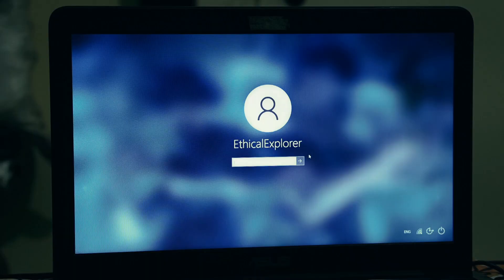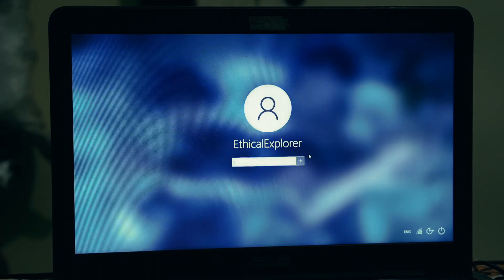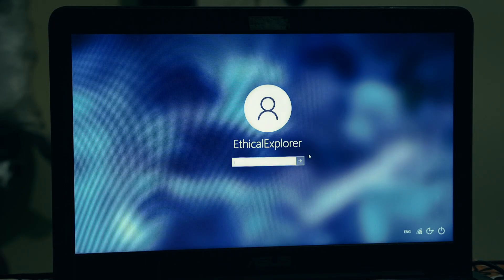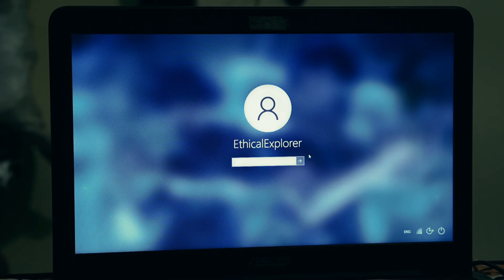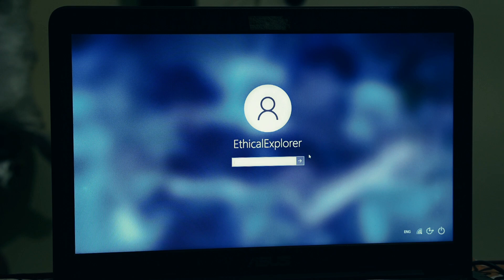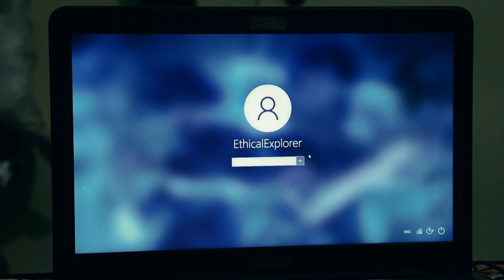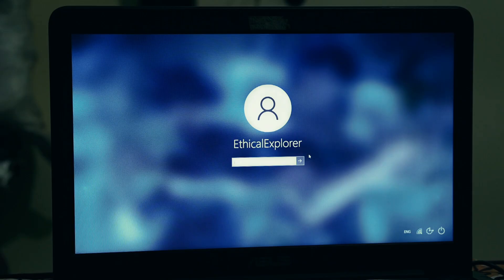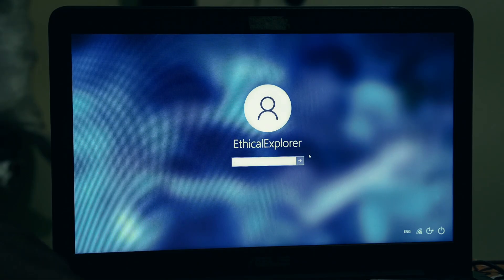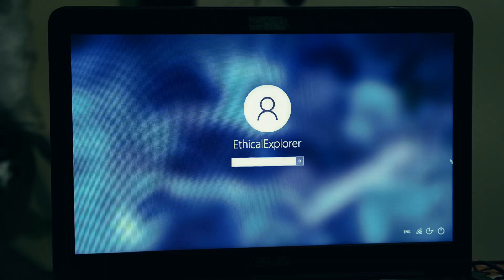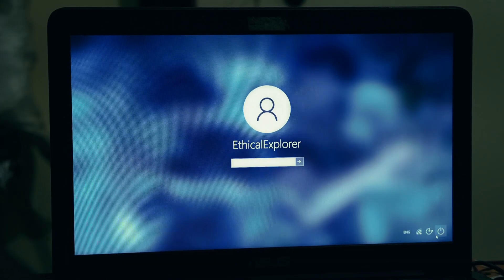You try every password you can remember, but that incorrect password message just keeps mocking you. That sinking feeling starts to set in. You're probably thinking about all your files, your important work documents, your family photos, all your saved games, years of data, all locked away. And the only solution seems to be the dreaded reset this PC option, which means wiping everything and starting from scratch.